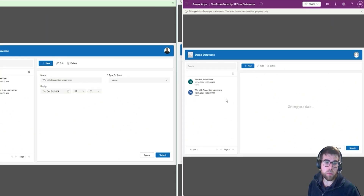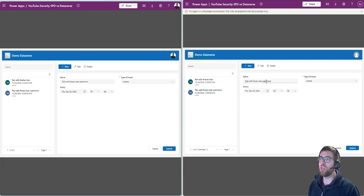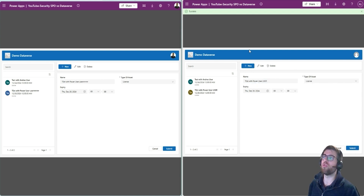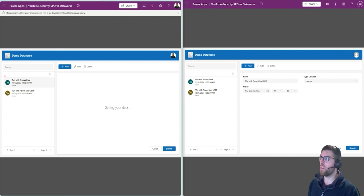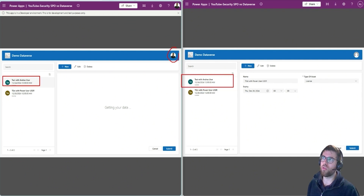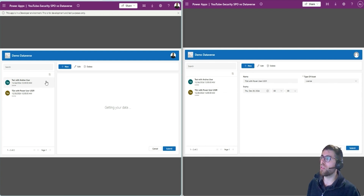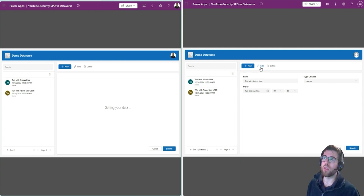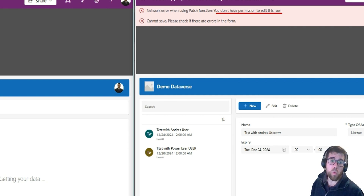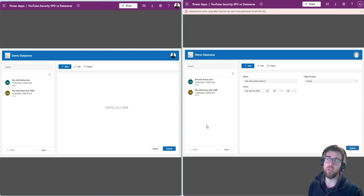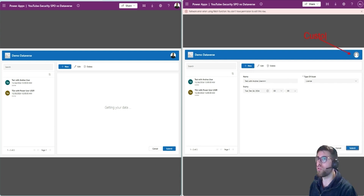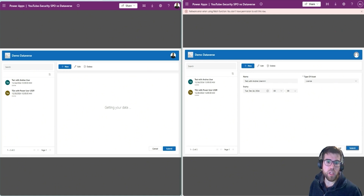Now let's do the change from the right user. I will see how I am able to change the record on the right, and then I see the same on the left. Now let's check what happens with this record — this record was created by the system administrator user. Let's see what happens if I edit it with the user on the right. Let's hit edit, put some changes in, hit save, and check what happened: 'You don't have permissions to edit this record.' Why? Because we have a security configuration that prevents editing records created by other users when having this custom role assigned.